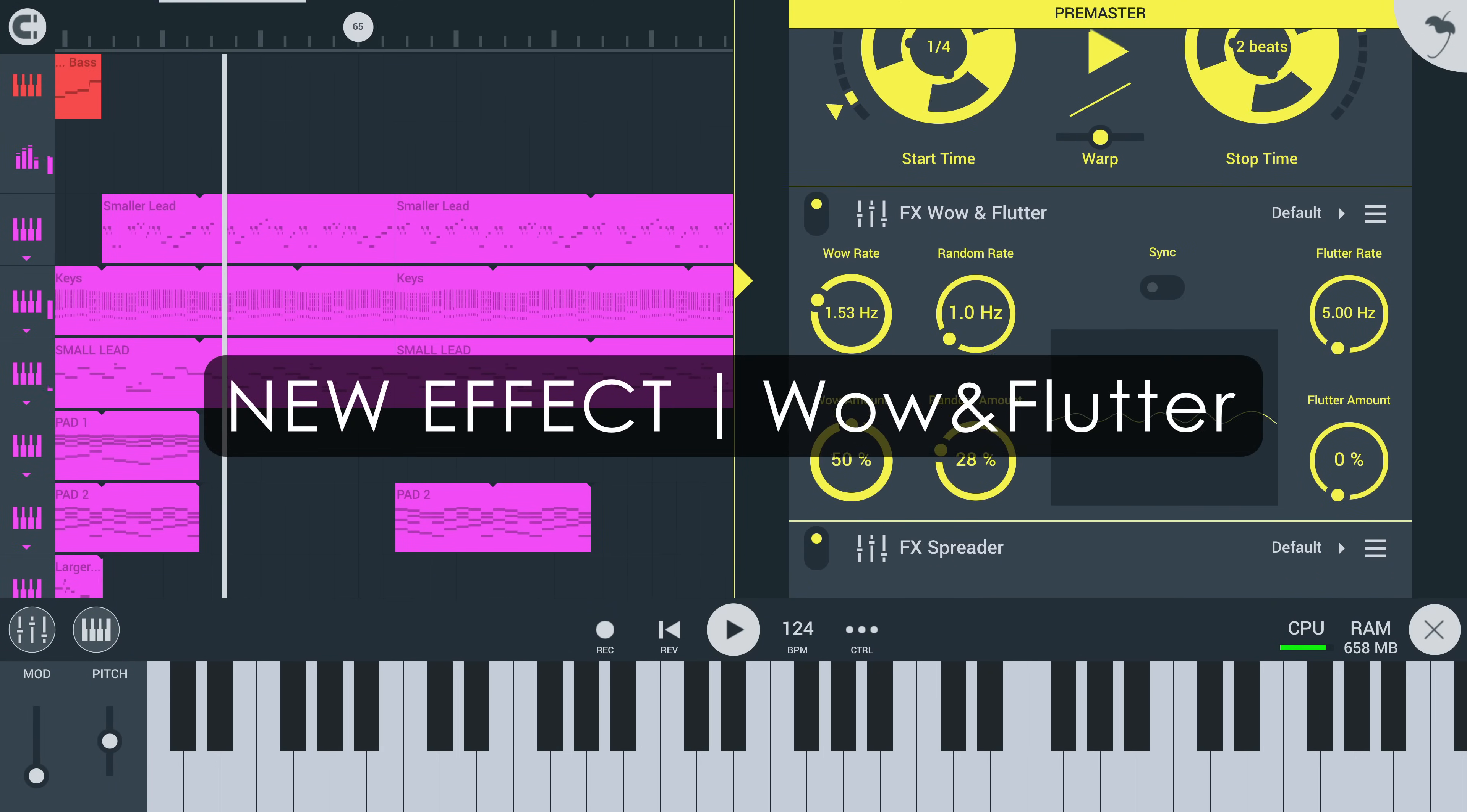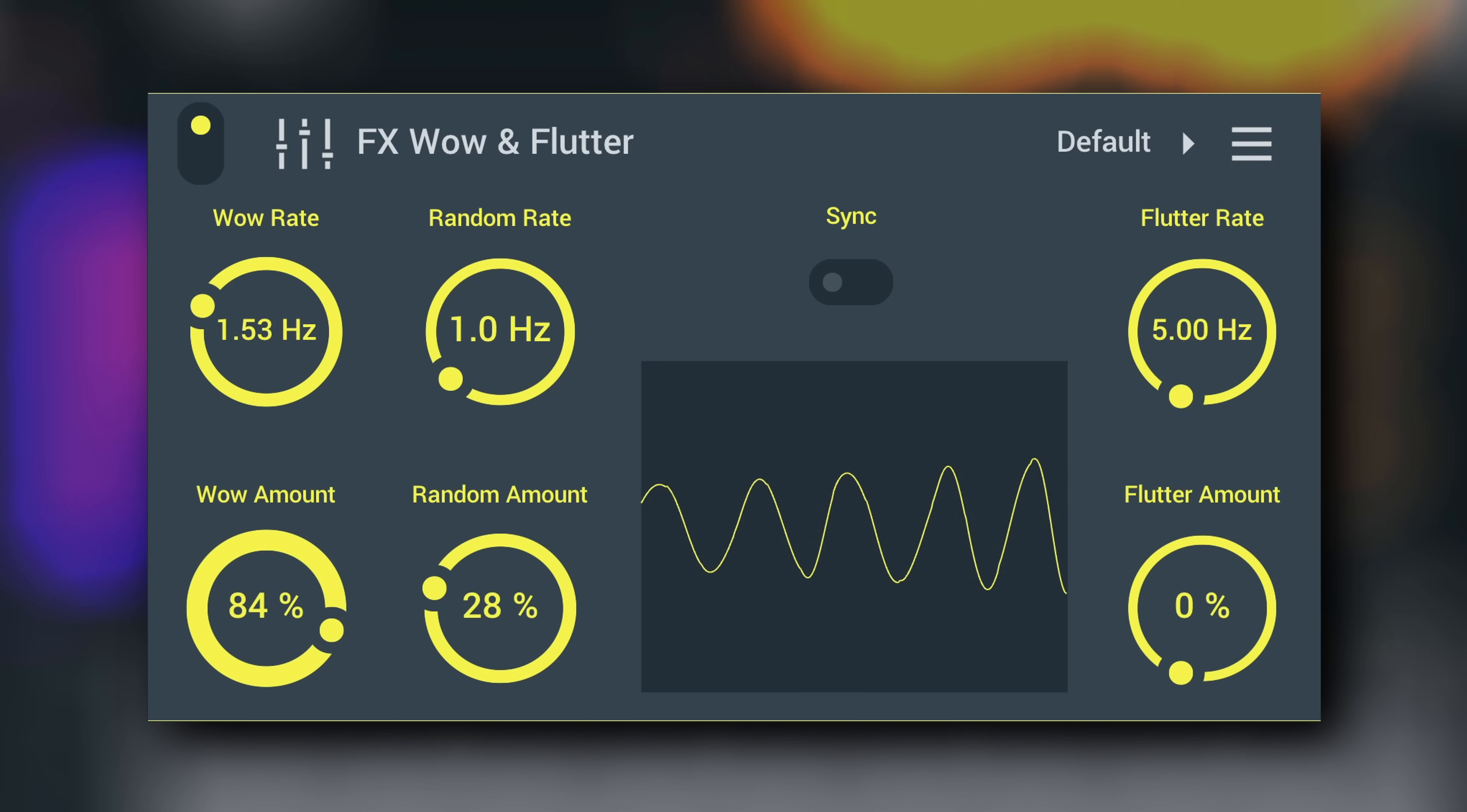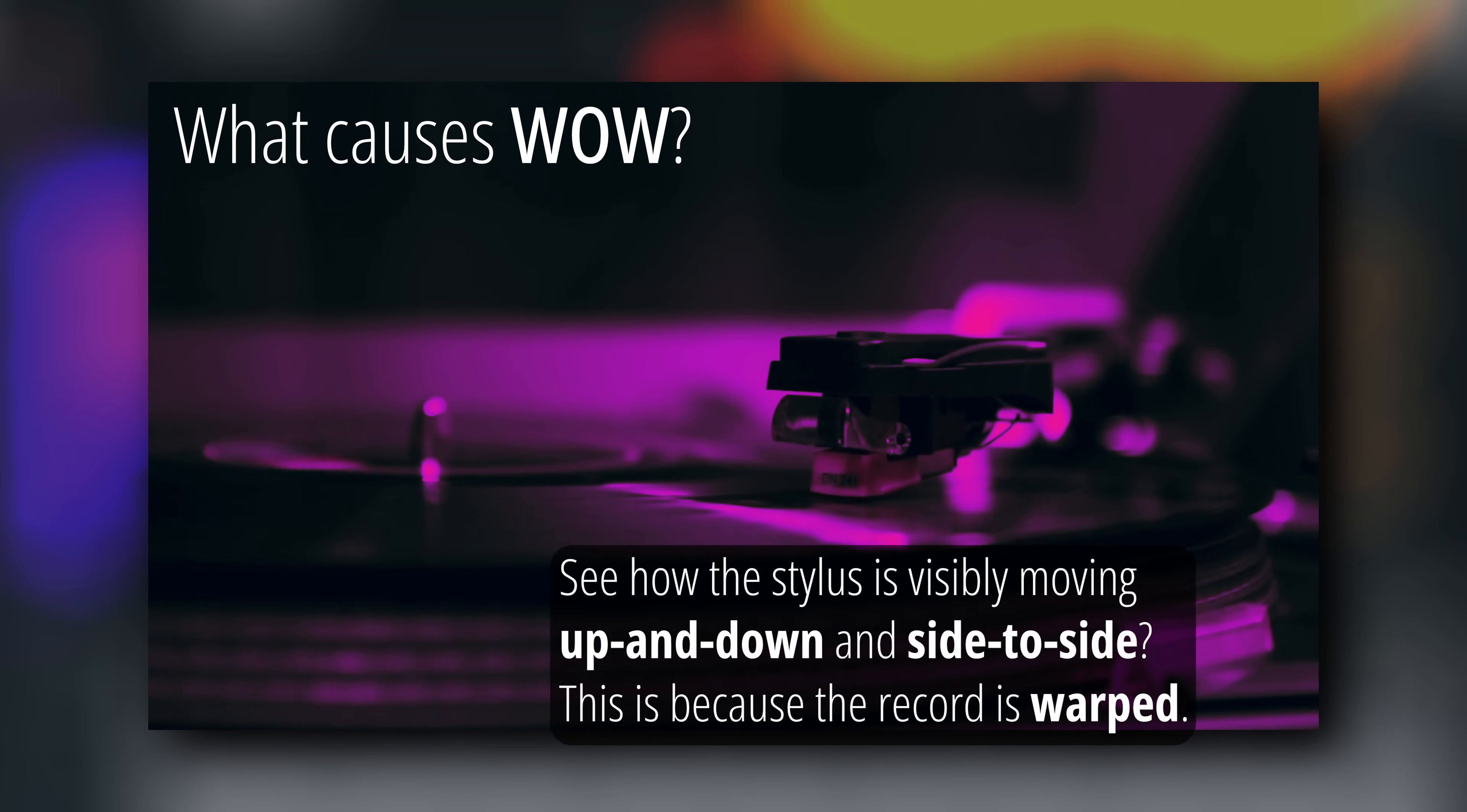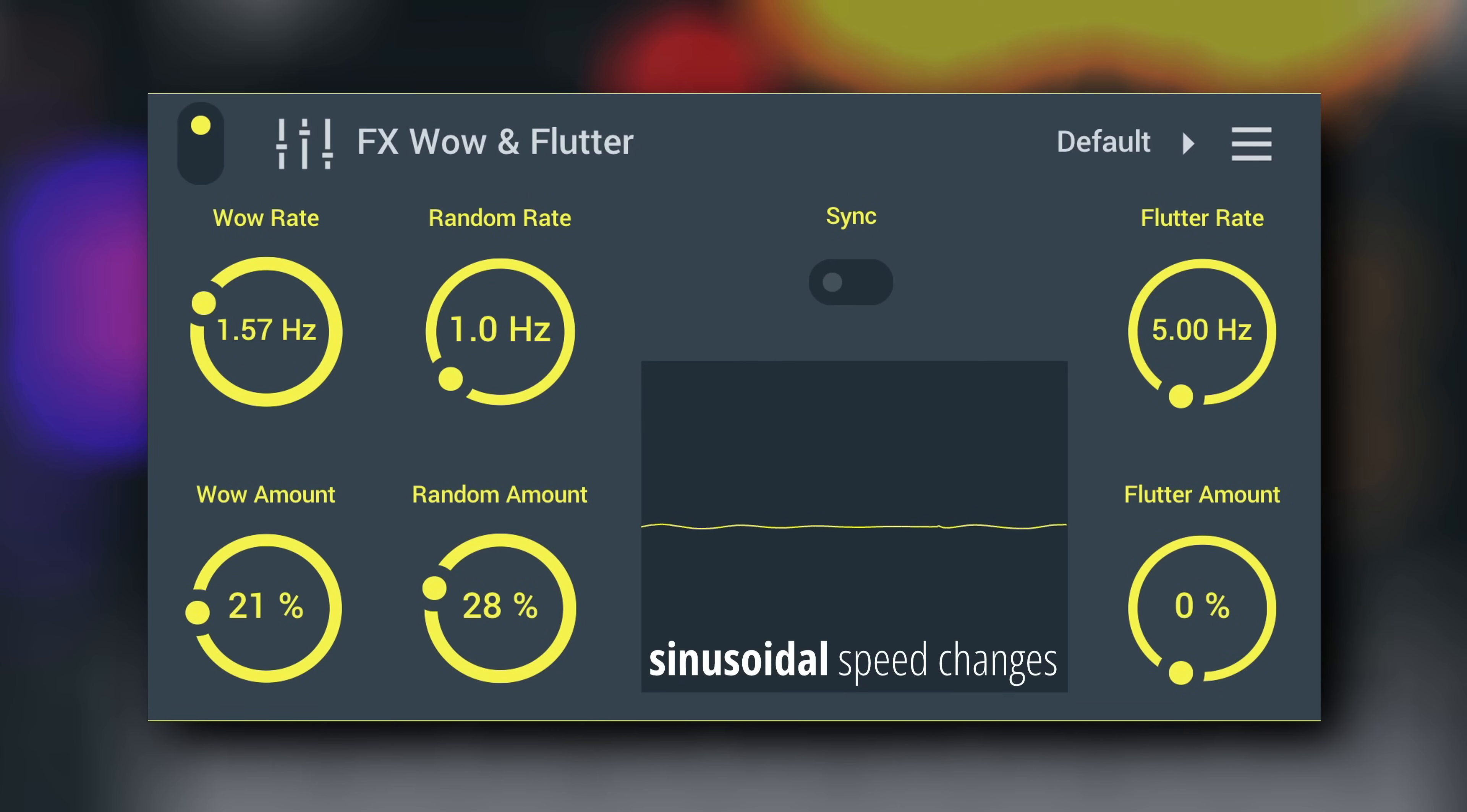Next up is Wow & Flutter. This effect emulates the degradation that audio playback of physical media experiences with age, be it the aging motors, worn out belts, or actual warps in the medium, for example a vinyl record. There are always variances in playback speed and often they are cyclical, meaning they repeat in a sinusoidal smooth up and down pattern.